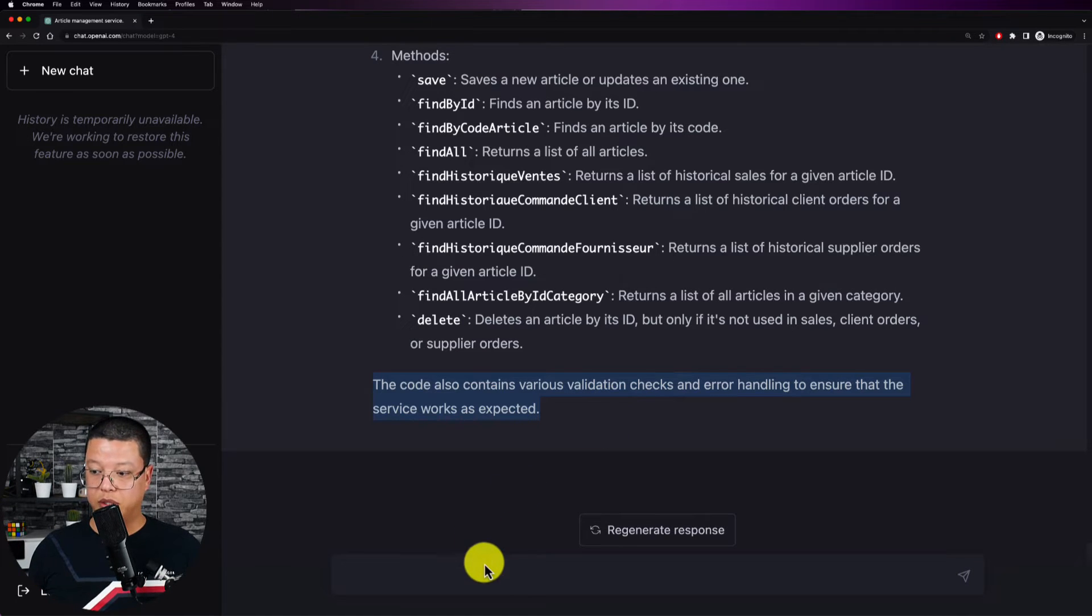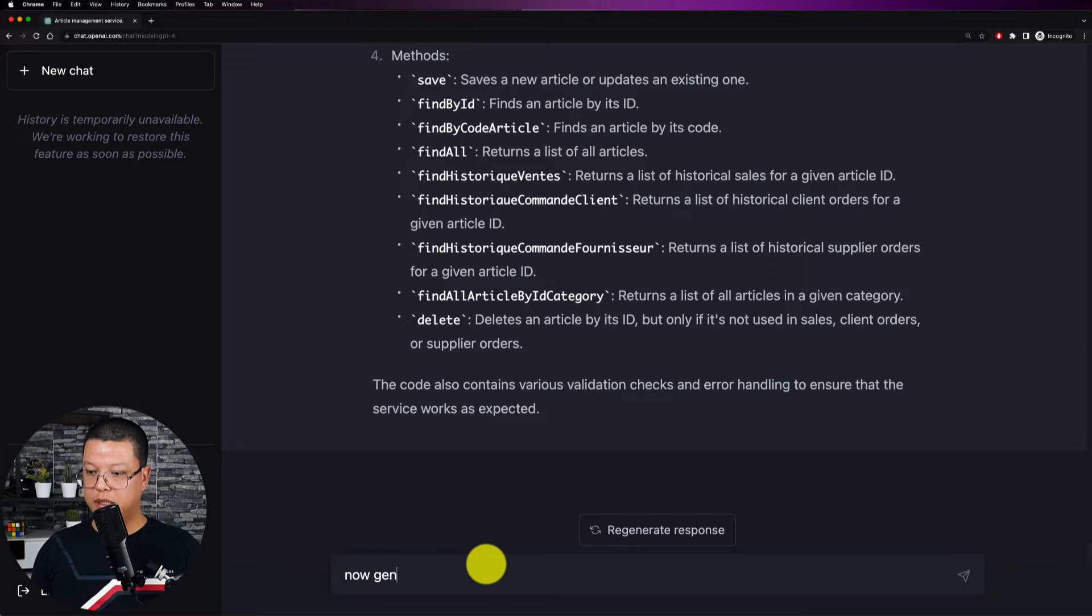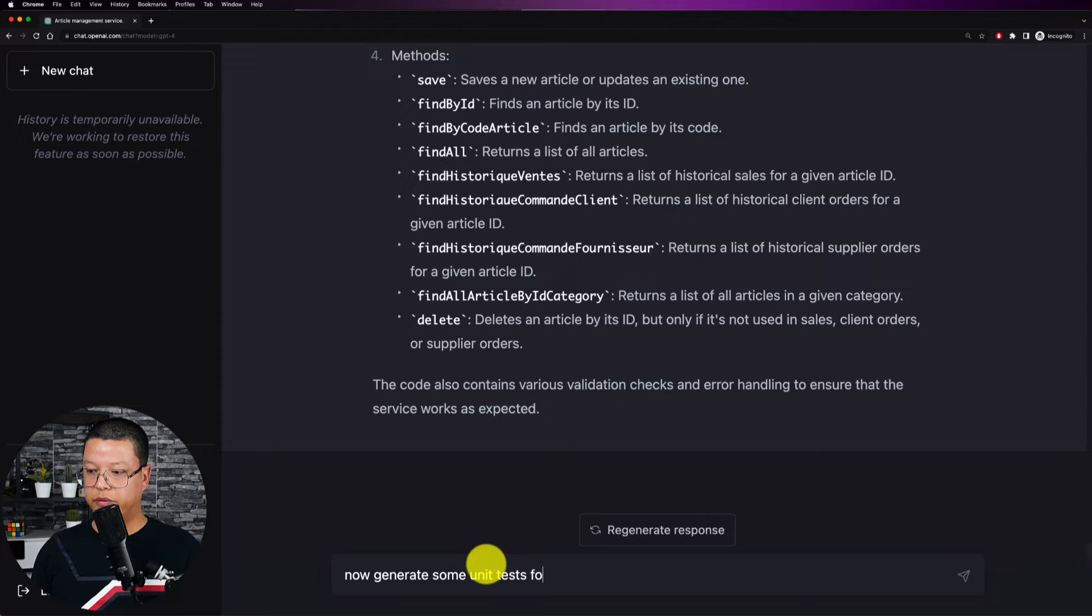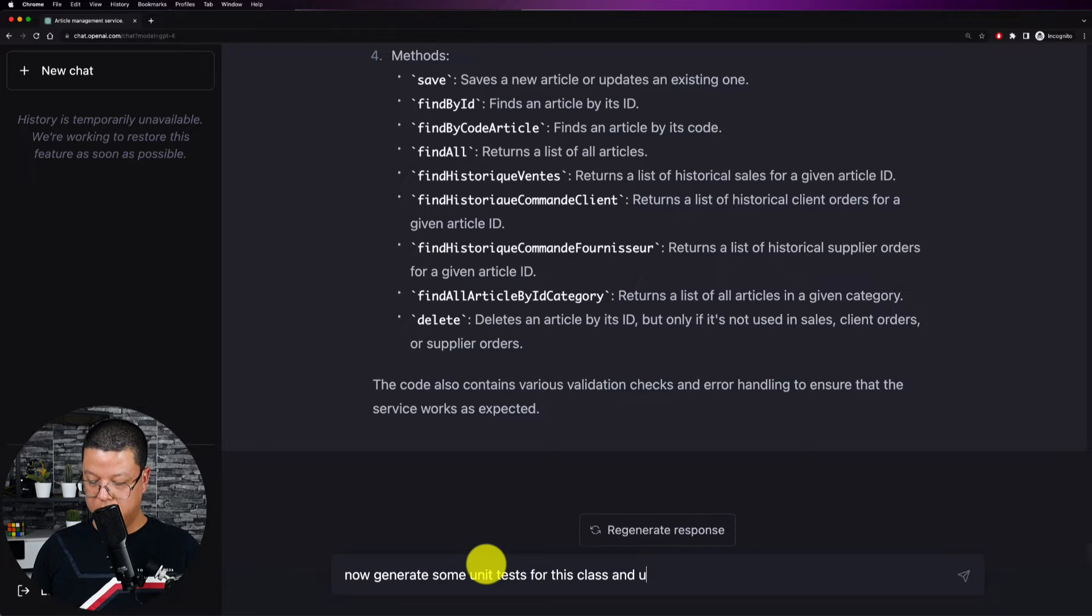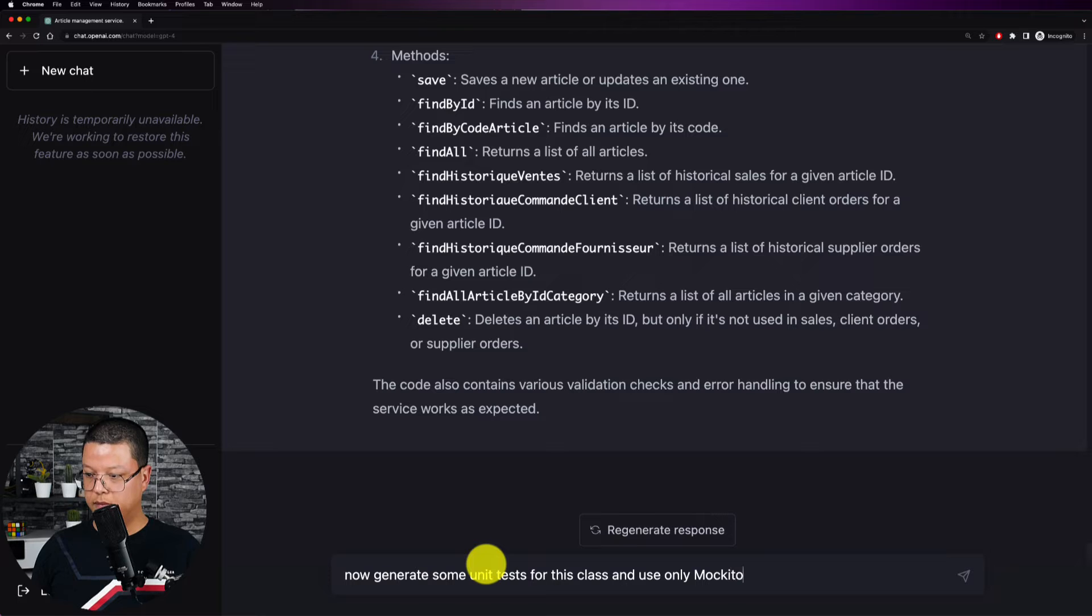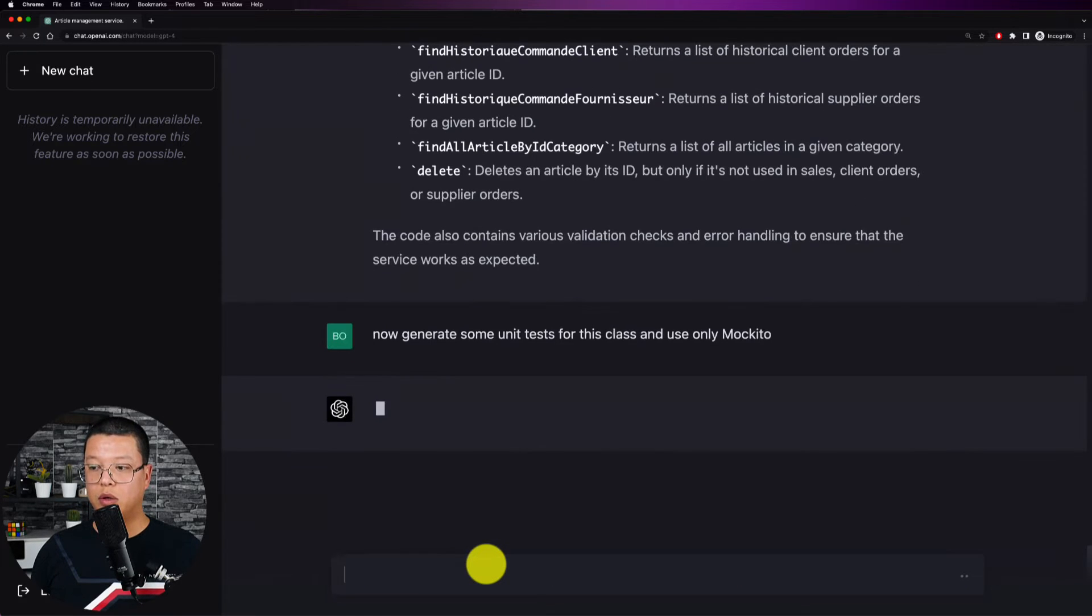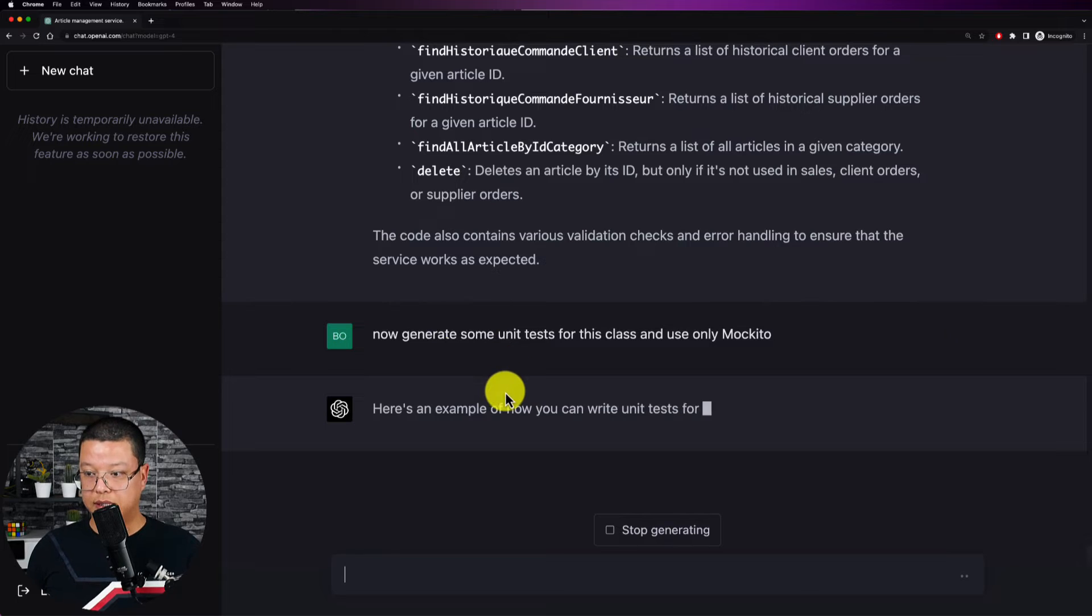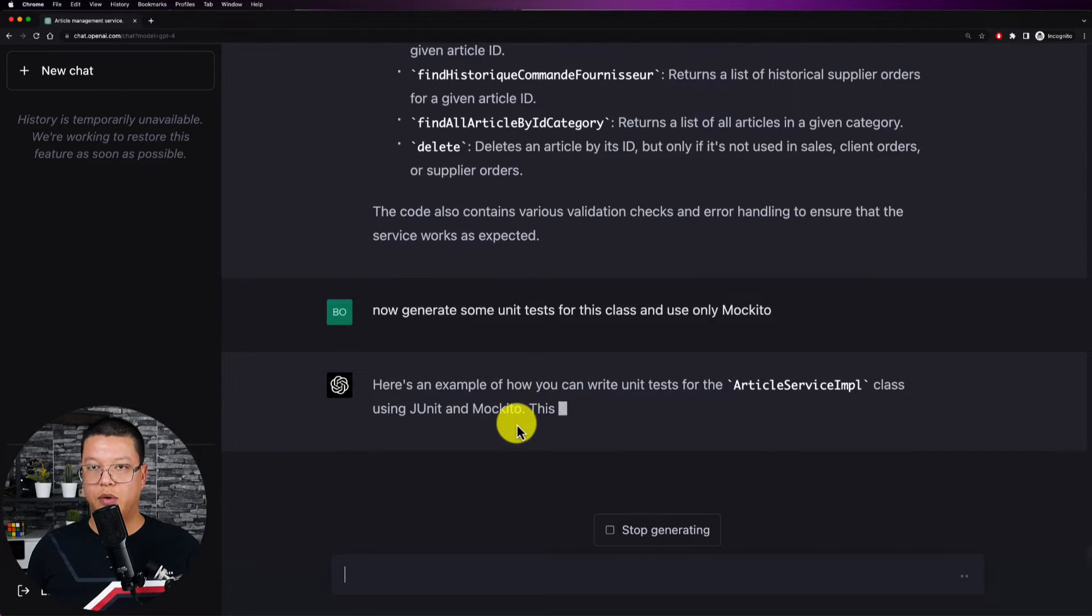And finally here it says that the code also contains various validation checks and error handling to ensure that the service works as expected. So now let's give it another question. So now give me or generate some unit tests for this class and use only Mockito.